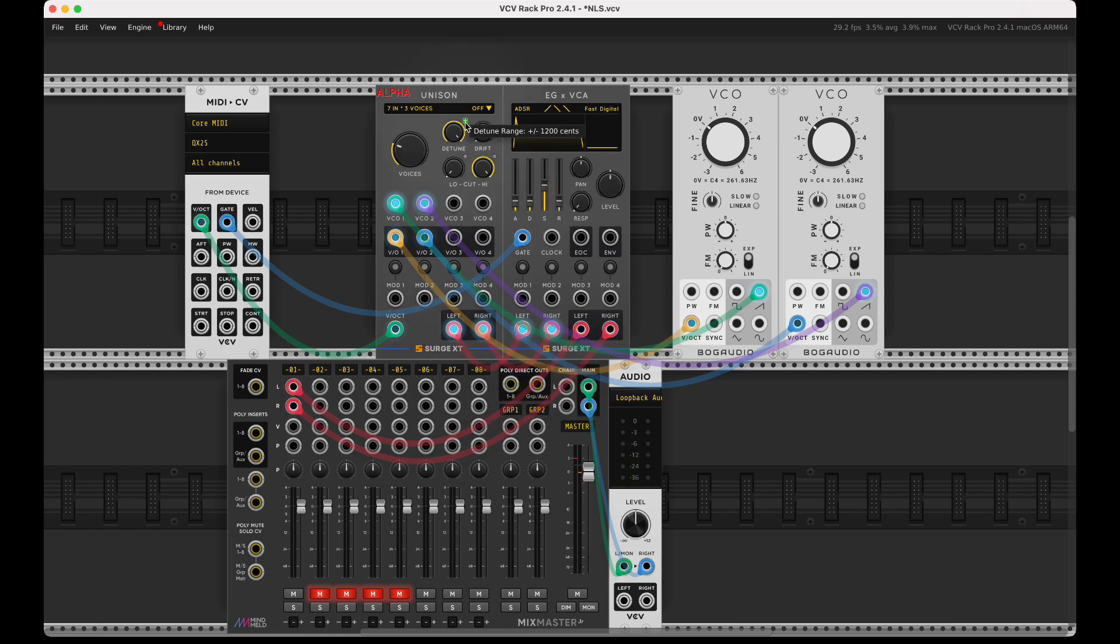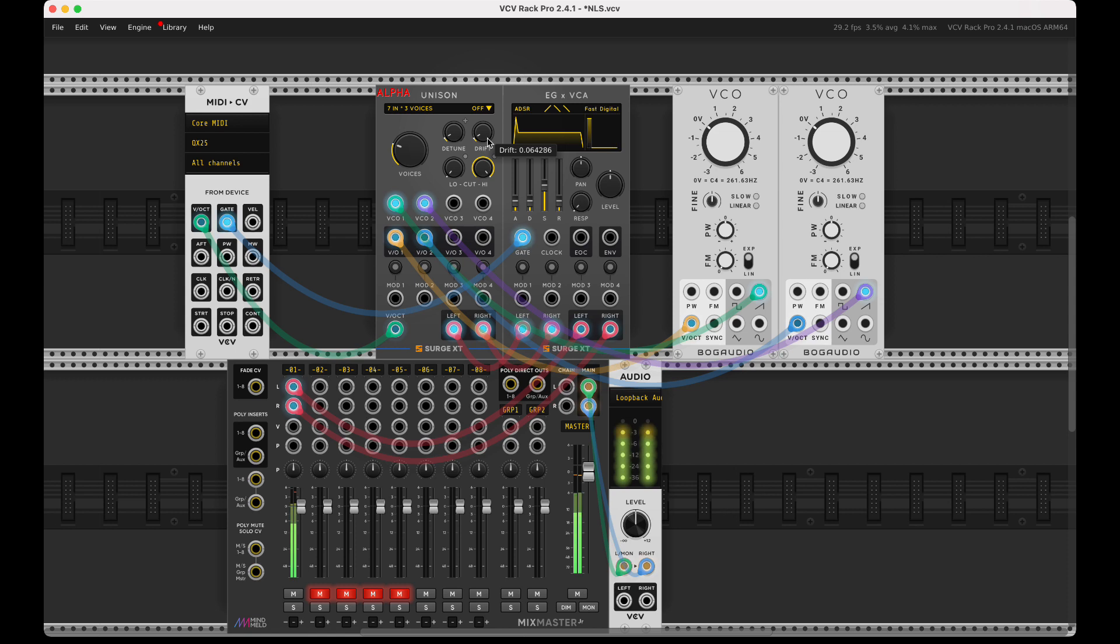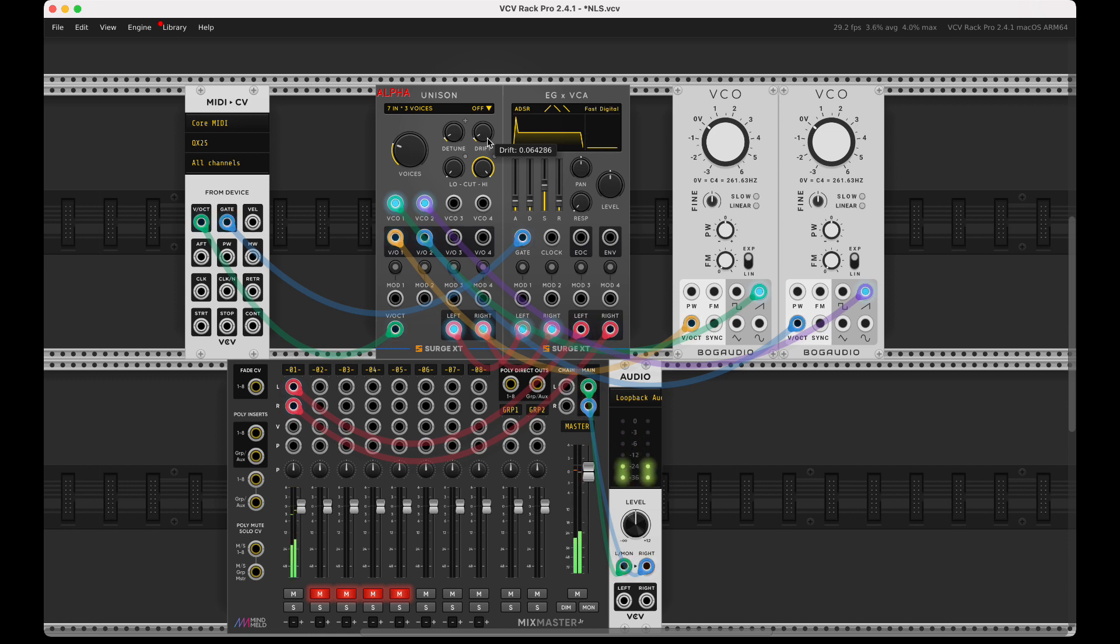That's kind of a terrible sound. Let me take this back down, give a little drift, push the octave up on my keyboard. There we go, working in with unison as we would expect.